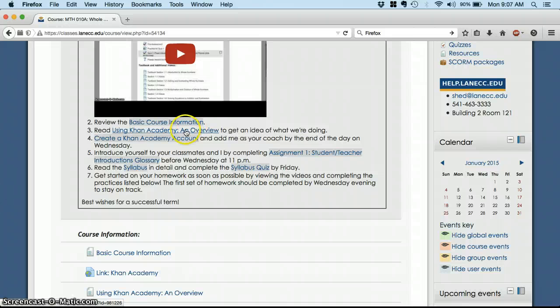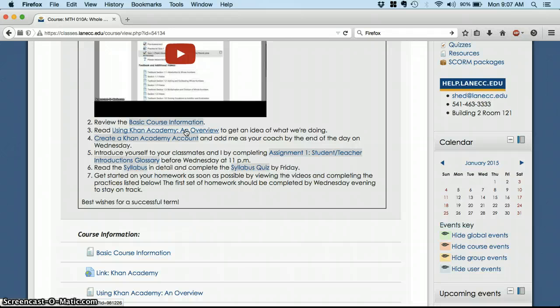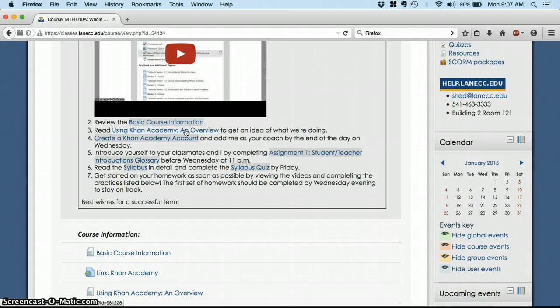Instead, we are using the Khan Academy, which is a website that provides some free educational resources, including videos explaining all levels of math from counting through calculus and beyond. We aren't going to get as aggressive as calculus, but we are going to use their resources in place of our textbook.